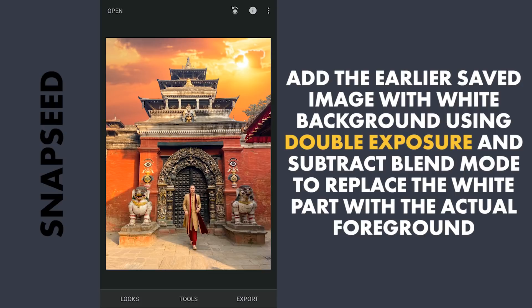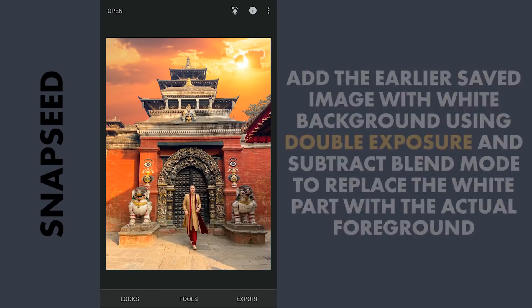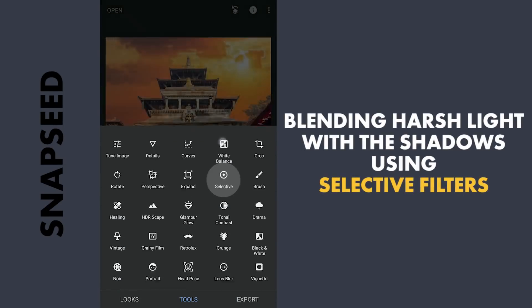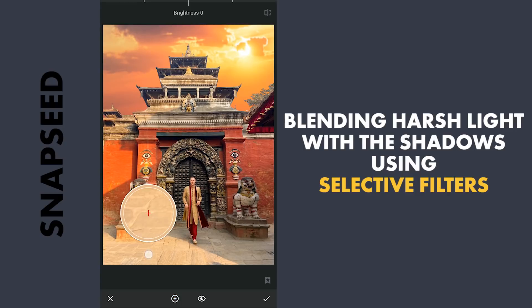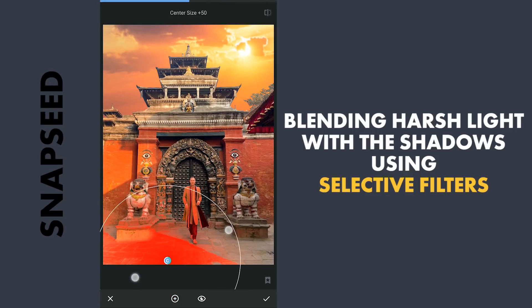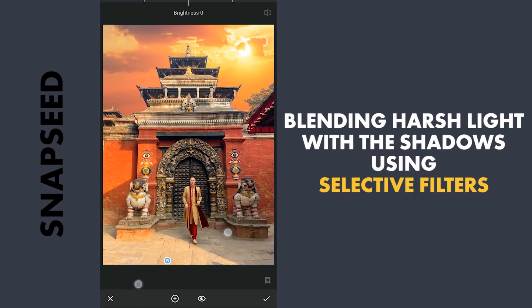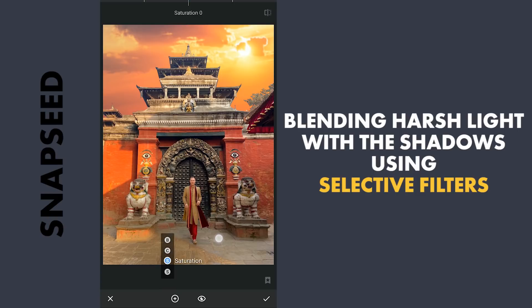Now we are gonna blend the image and tune further to get the desired results. The first thing you notice is the harsh sunlight which has created shadows. I am gonna try removing the harsh light using Selective Filters — placing one here to select the area of the harsh light and reducing the brightness to match with the shadows on the right. Also tuning the saturation, structure, and contrast to try to match it as close as possible.